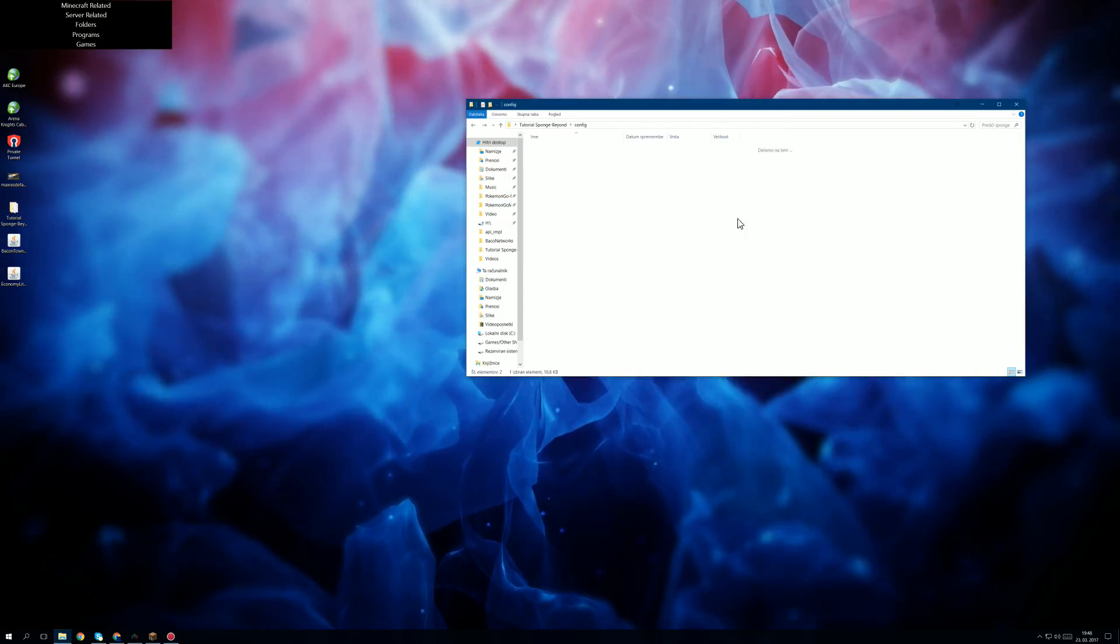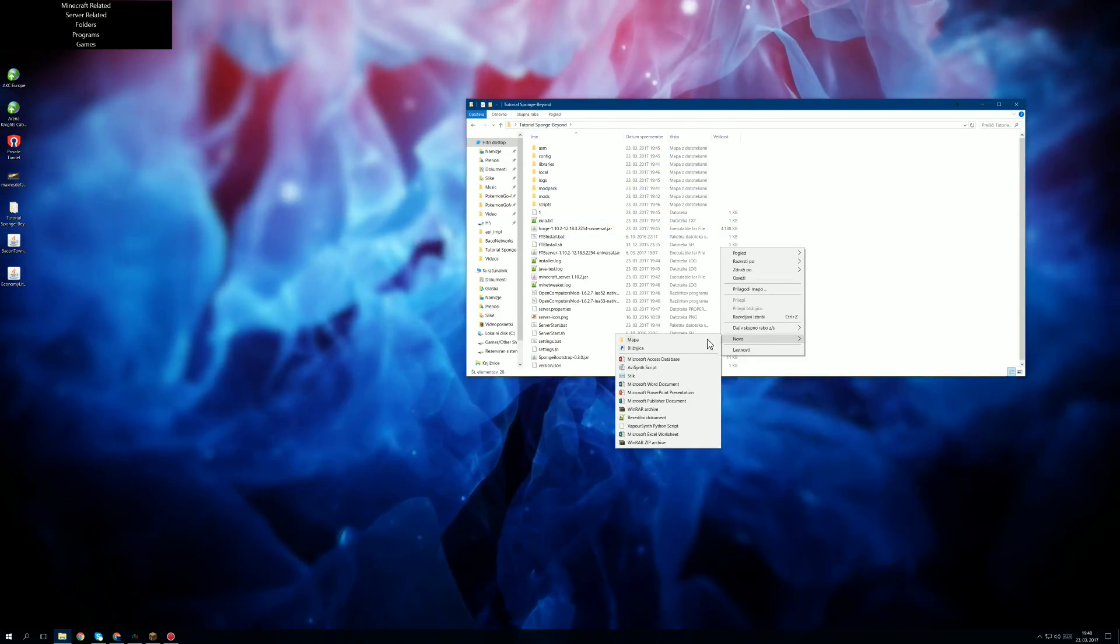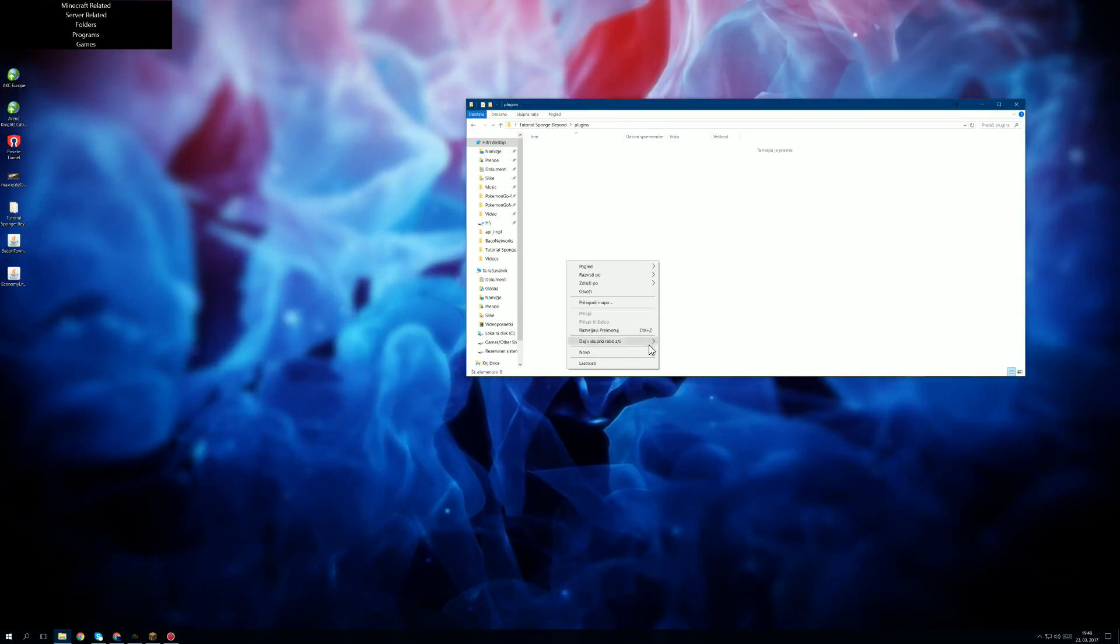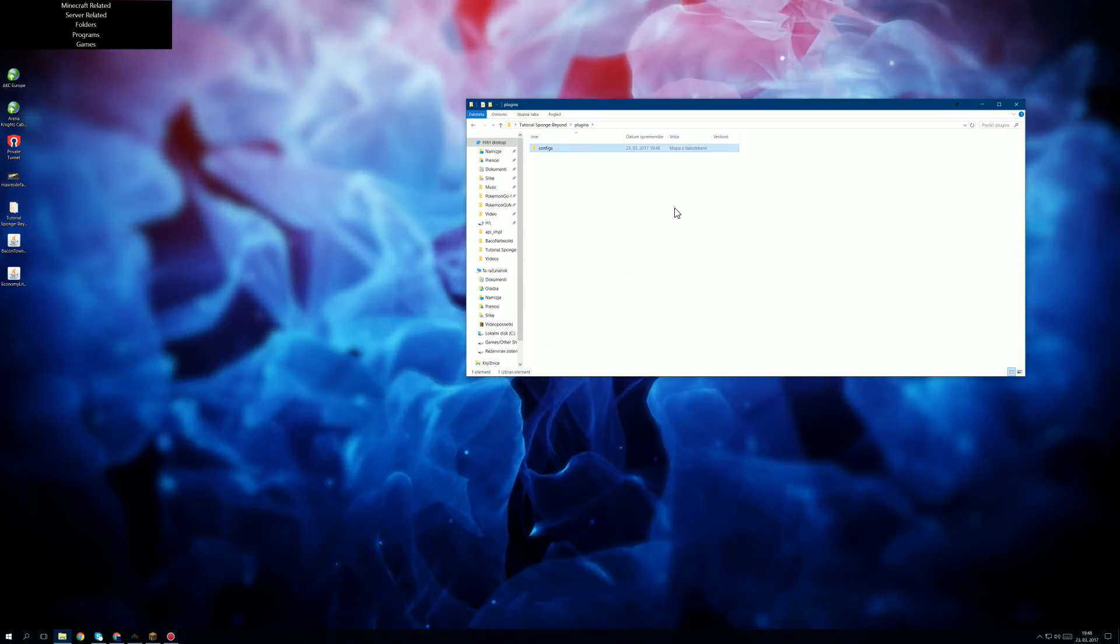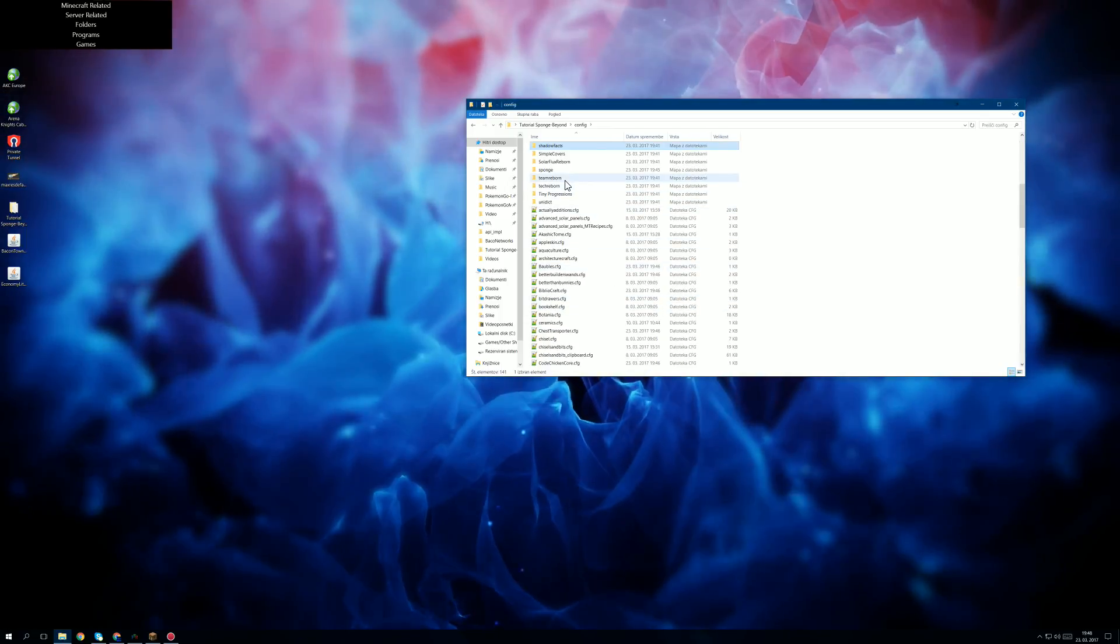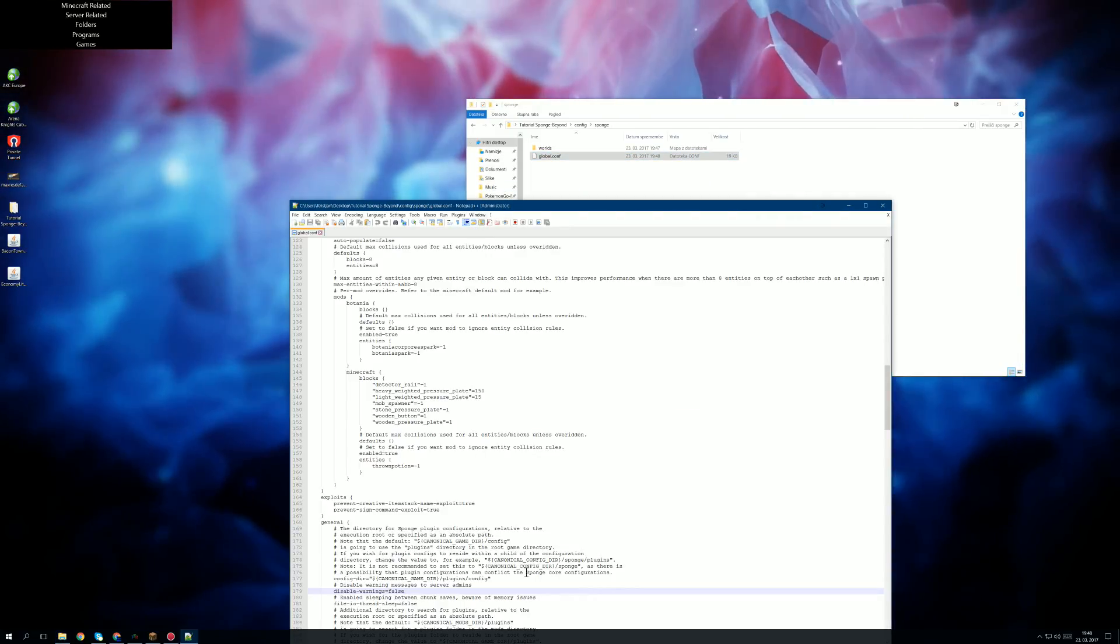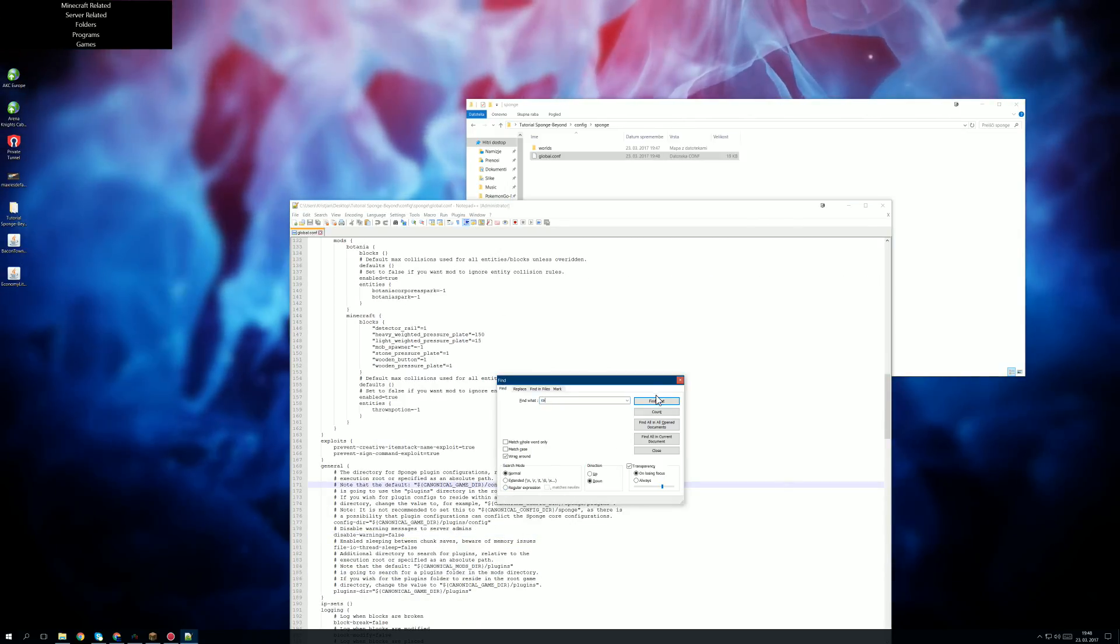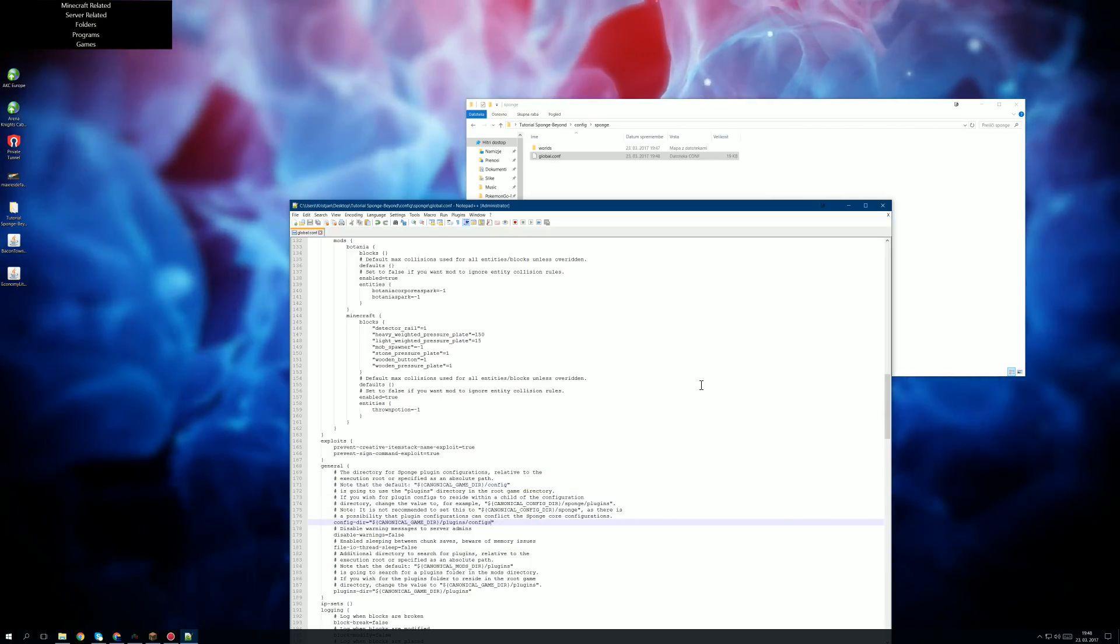Now what we're going to do is we're going to make a new folder called plugins, and in it, a new folder called configs. At least I believe that that is what I named them. I will check really quickly. I might have said plugins configs, I'm just saying just configs. There we go.